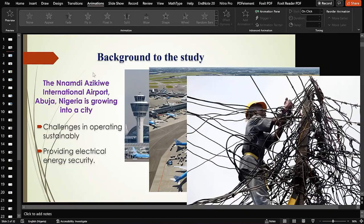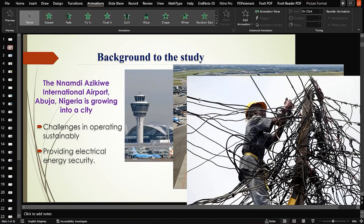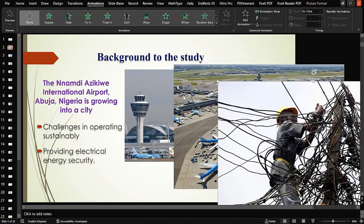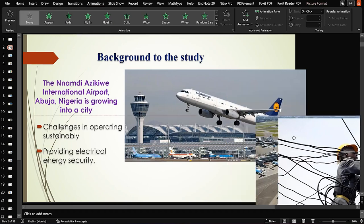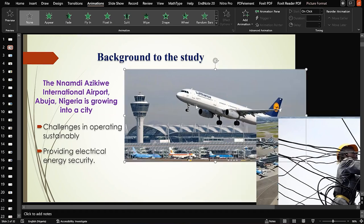Assuming we now have the images and we want to animate them — these are images relevant to our concepts and we want to arrange them, bring them in, and make the slides lively so viewers see it appears very fantastic. The first thing we need to pay attention to is which one comes first.